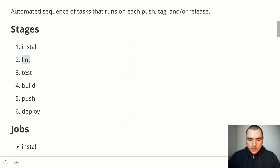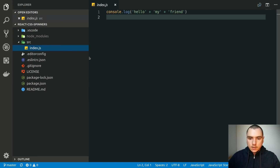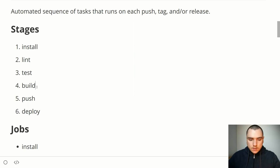We just went through the lint stage and the next stage technically is test. This is where we actually get to test our code. But is there any code we can actually test in the repo right now? If you look at the source directory we just have a single index.js file with a console.log statement, so there's not much code to test. What I propose is that we skip the test stage and go directly to the build stage instead.